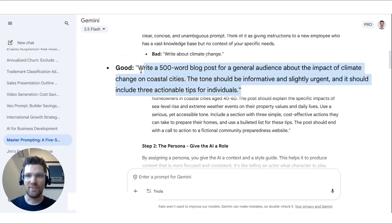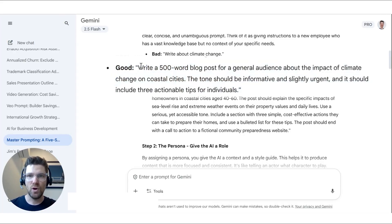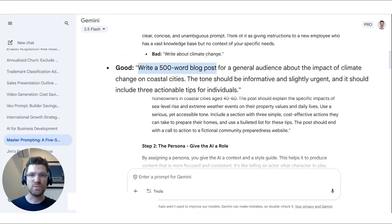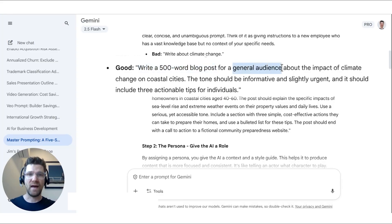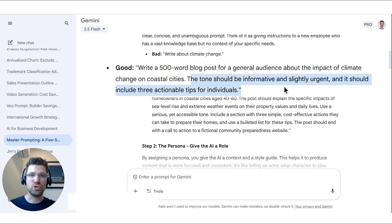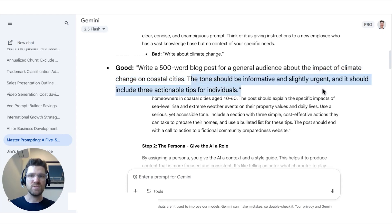In that example, they're specifically asking for content of a certain length, a specific type — a blog post — for a specific audience. You could have a specific avatar in mind. The topic is narrowed to climate change's impact on coastal cities. The tone is set, and actionable tips are required. Very specific.